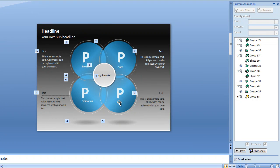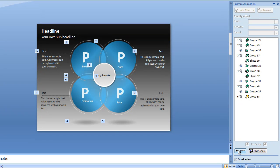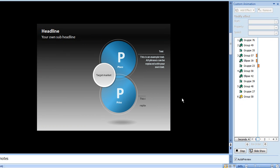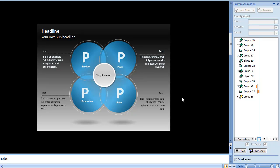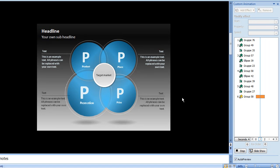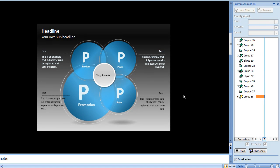And then if you just play you will see that promotion will light up like that.